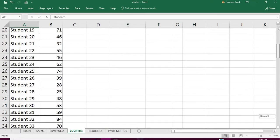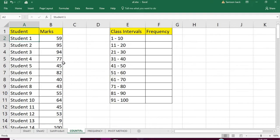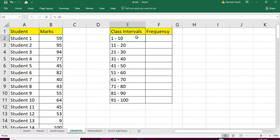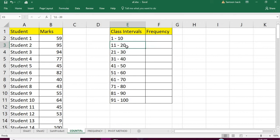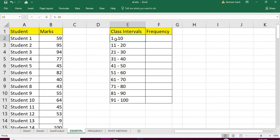What I need to do is find out how many students have marks between 1 to 10, similarly for 11 to 20, and so on. My class intervals are in tens: 1 to 10, 11 to 20, and so on.